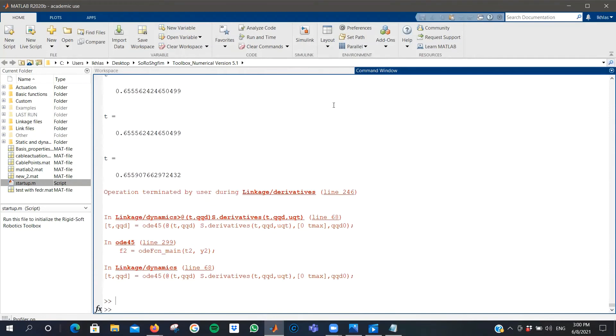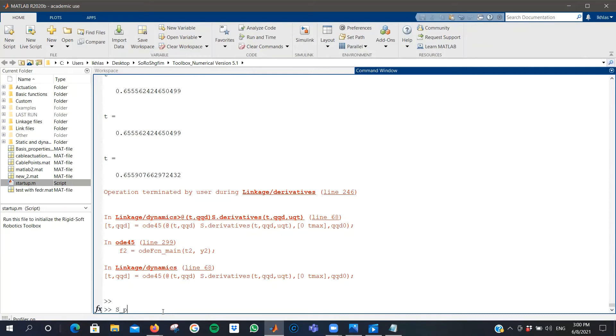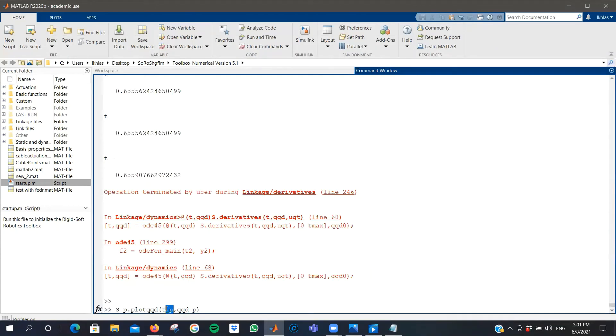I already have pre-computed values for the simulation. Once you obtain your T and QQD, the outputs of the dynamic simulation, you can use S. I saved my previous linkage as S_P, dot plot, QQD, then T_P, QQD_P. This is the time vector and the configuration and velocity vector which are the solution of the dynamic simulation we just run.